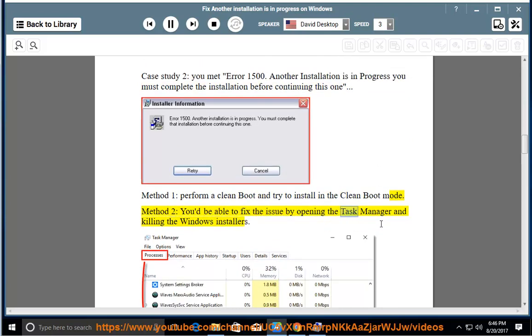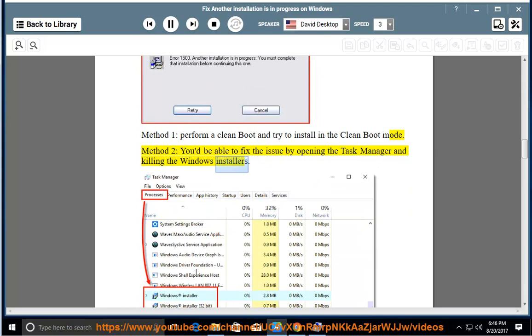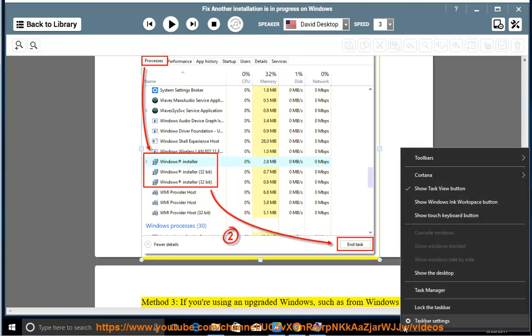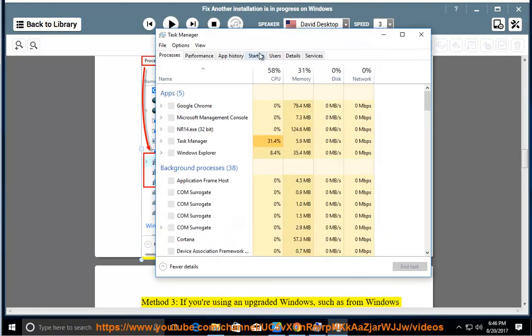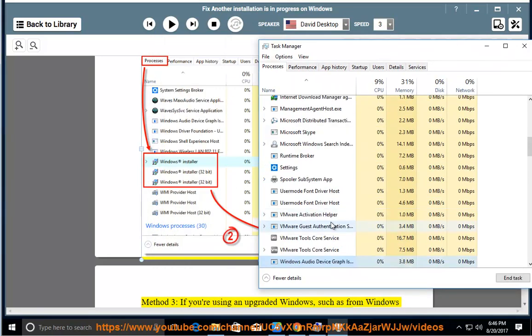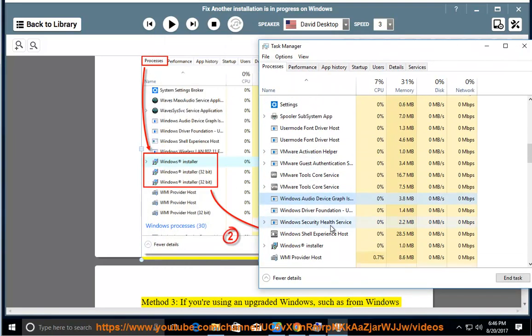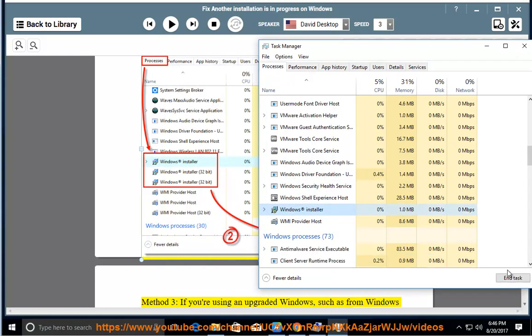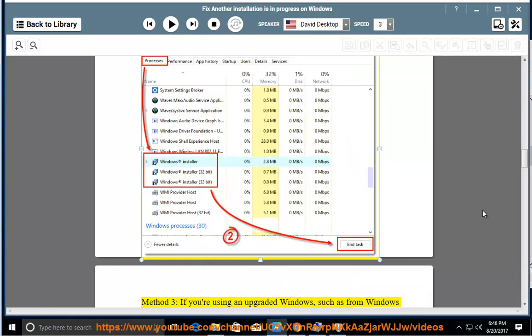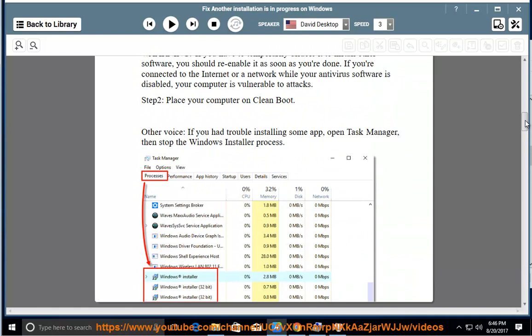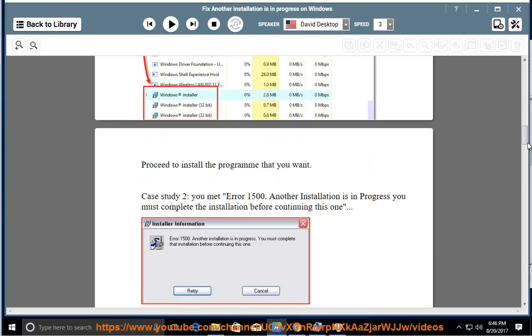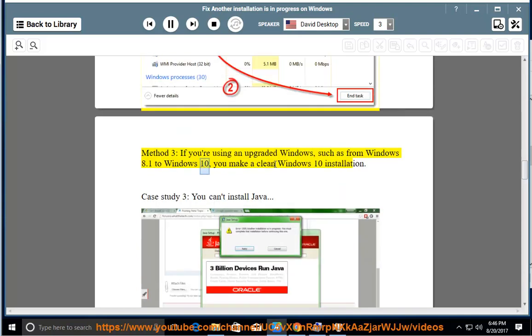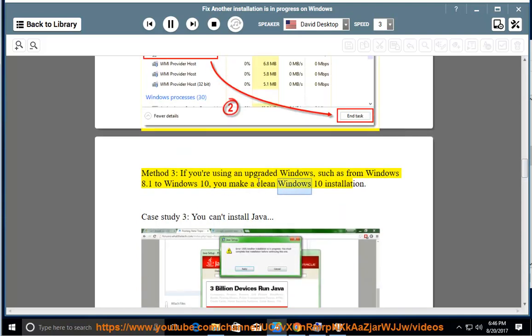You'd be able to fix the issue by opening the task manager and killing the Windows installers. Method 3: If you're using an upgrade to Windows 8.1 to Windows 10, you make a clean Windows 10 installation.